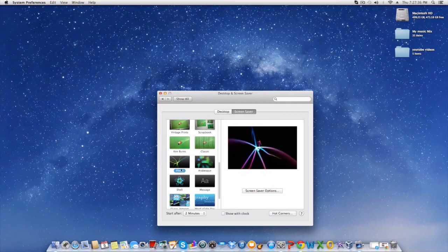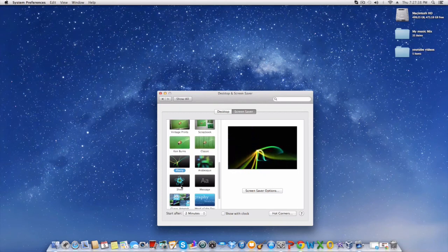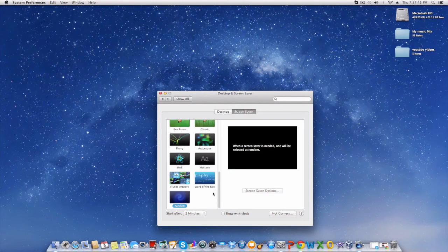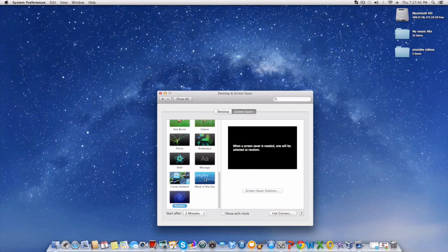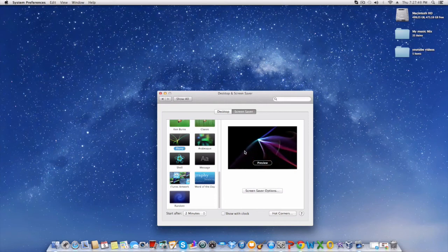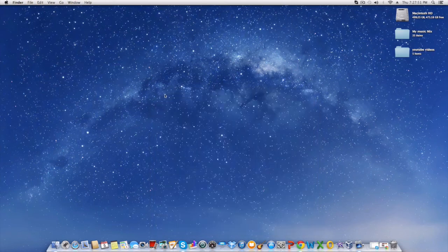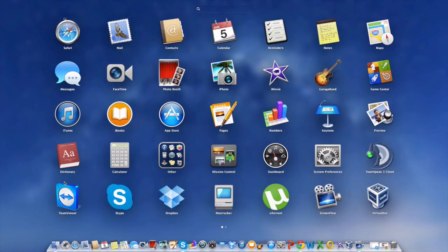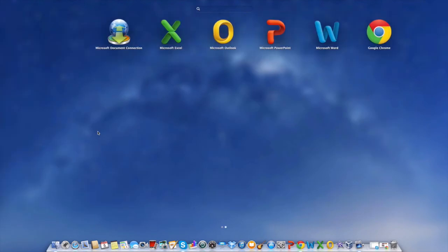You have Flurry. Here you have the Shell and Random. But my Screen Saver is Flurry. And one more thing before I go guys. Here you have Launchpad which is another great way to get your programs back.